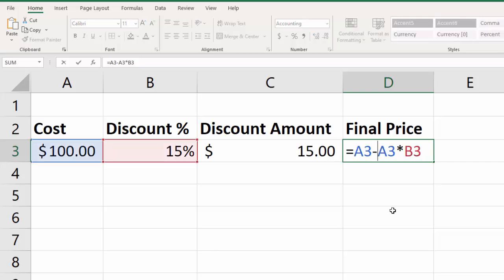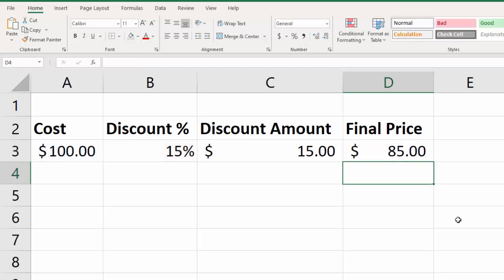But again, looking at that formula, we take, basically, if you look at this part right here, we take $100 times 15% right there, and the answer is $15, and then we subtract $15 from $100, and we get $85.